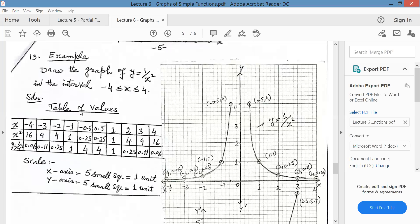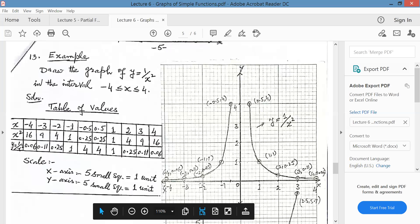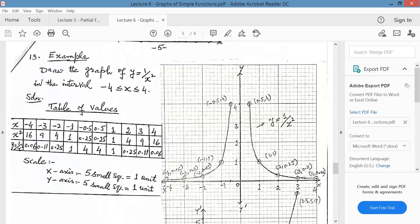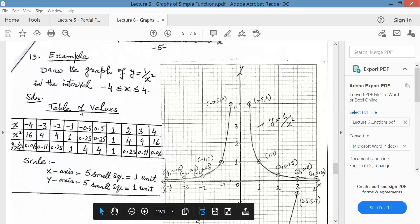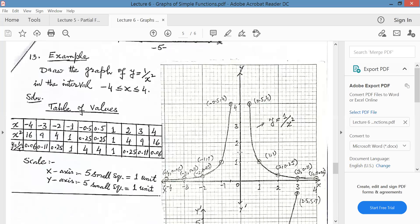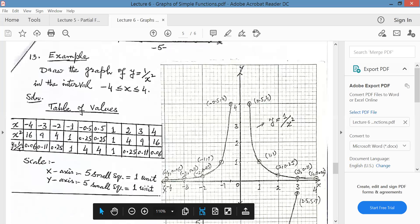Now pair the first row with the last row. So my x coordinate is minus 4 and y coordinate is 0.06 — this will be very close to the x-axis. Next point is minus 3 and 0.11. At minus 2 it is 0.25. Here 5 small scales equal 1 unit. At minus 1 it is 1 — so this is minus 1 and this is plus 1.